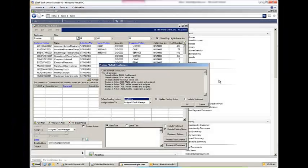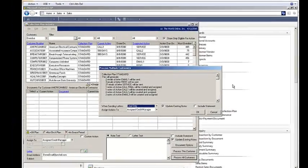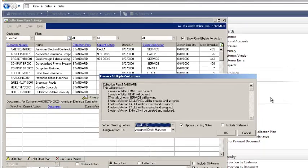With the new release of Collections Management, Professional Advantages added a new functionality called Collection Plans. Collection Plans allow you to define a set of steps that you want to use in your collection process, and different collection plans can be assigned to different groups of customers.